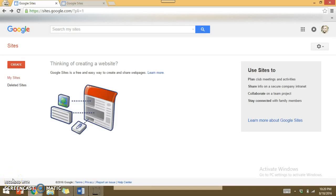Hello, today I'm going to show you how to create an e-portfolio using Google Sites. Google Sites is fairly easy to access — all I did was go to Google and type in 'Google Sites' and it brought me to this page that you see right here.